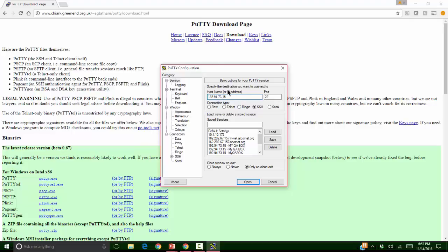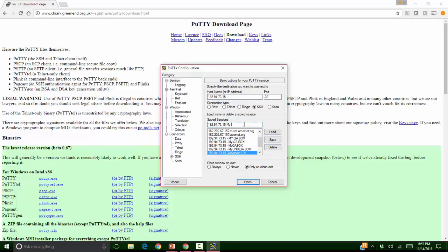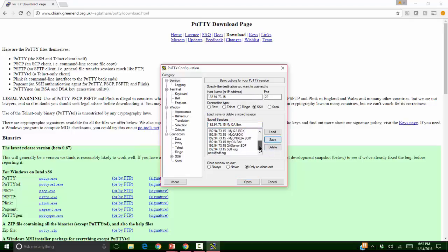I will copy this and paste it in the saved session and I can give a name for my own convenience. For example, my QA box or my developer box. And I will click on save. As you can see it is saved in my list.